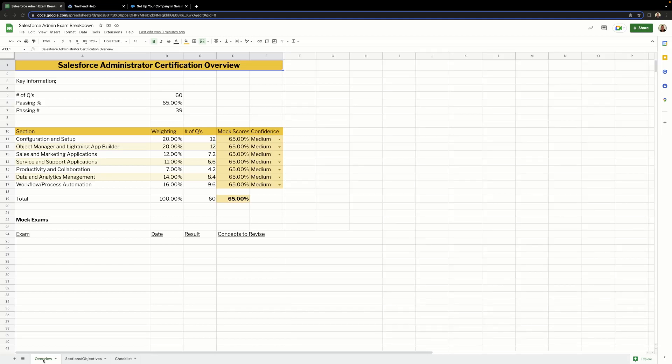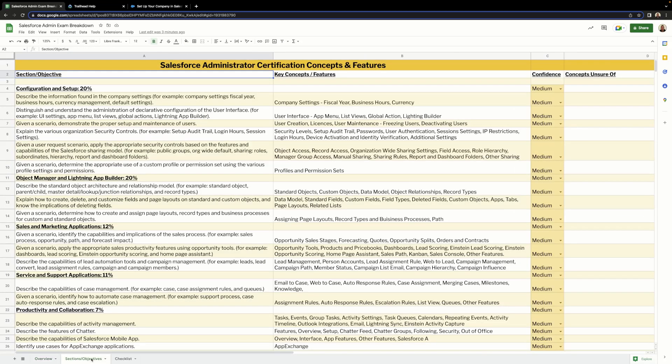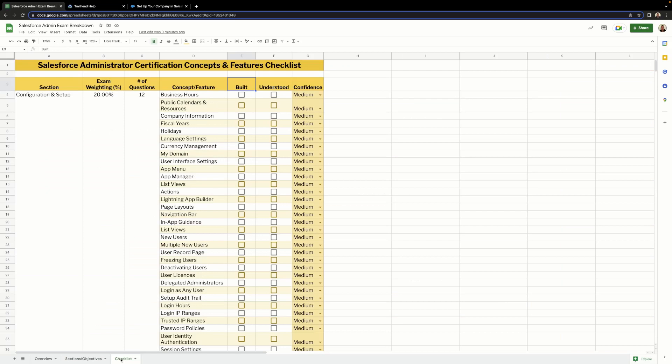As you can see, there are three tabs: the overview tab, the sections and objectives tab, and finally the checklist tab, or as some people call it, the cheat sheet. The overview tab contains an overview of the exam, such as the number of questions, the pass rate, and the section weighting. The sections and objectives tab contains a deeper breakdown of the sections and what each objective is looking for, such as company settings, user interface, and user maintenance.